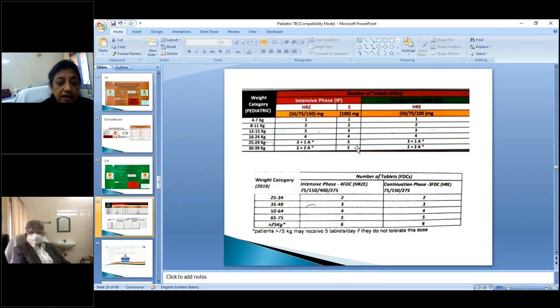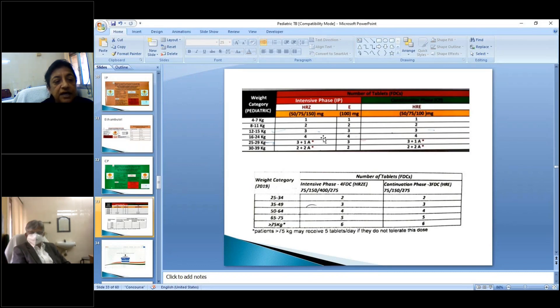For the continuation phase, a separate fixed dose combination tablet is used with different proportions of isoniazid, to which ethambutol is again added. Dosage is matched to weight bands — for example, three pediatric tablets plus one adult tablet in appropriate phases — ensuring correct drug-to-weight ratios throughout treatment.